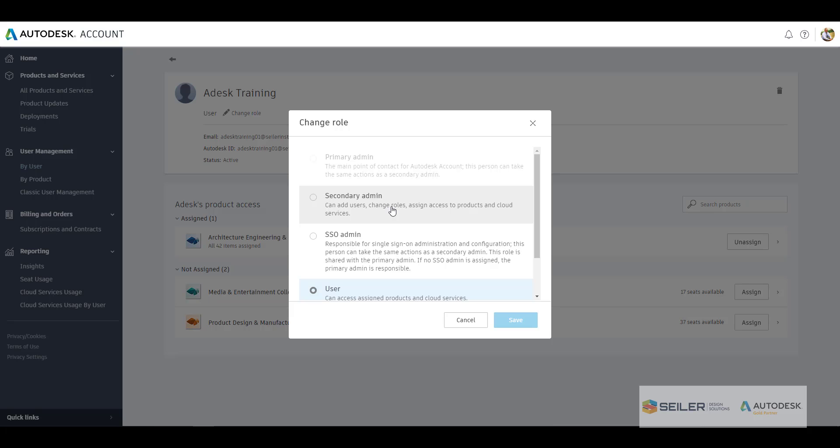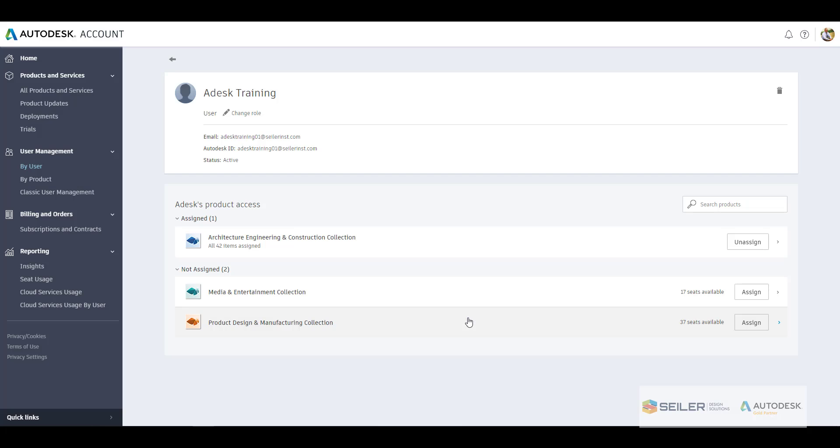The only role that they can change is from user to secondary admin here, or removal. They can also add or remove those products and cloud services as well for those users. So this really helps out that primary admin or contract manager, as it was called prior to this newer way of using these subscription licenses here.